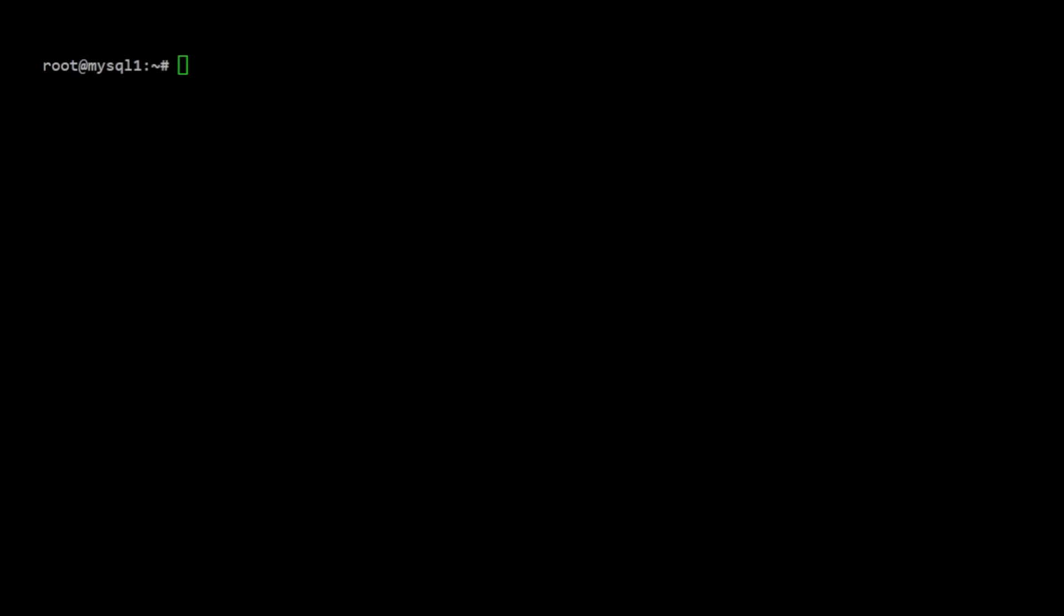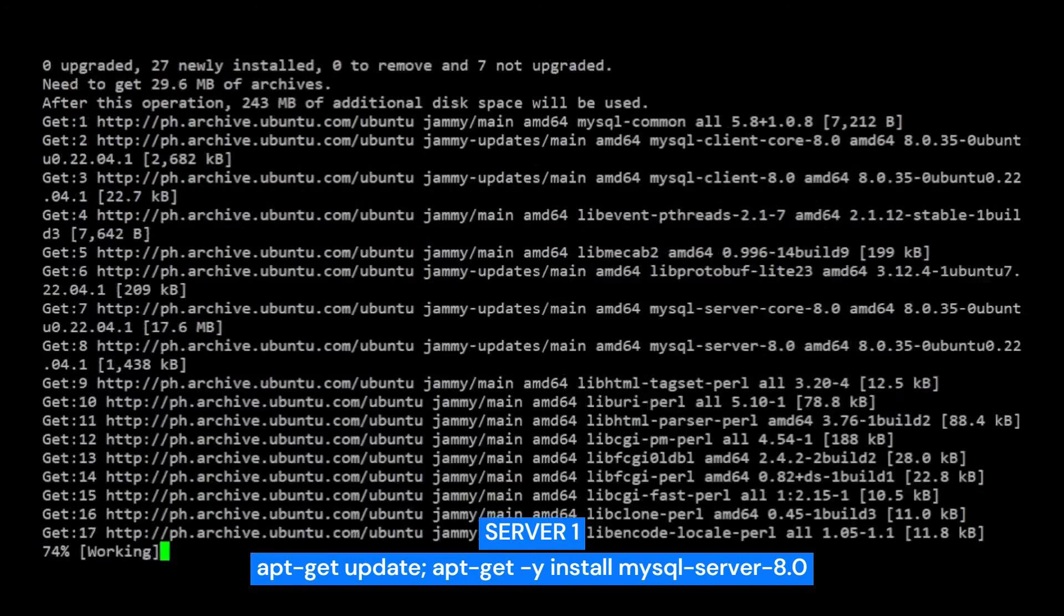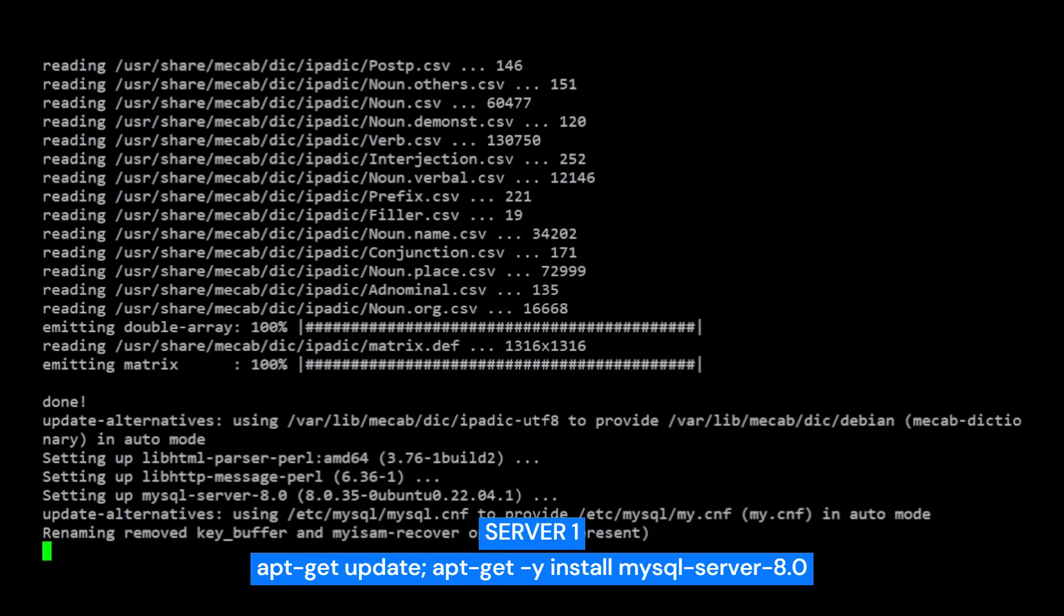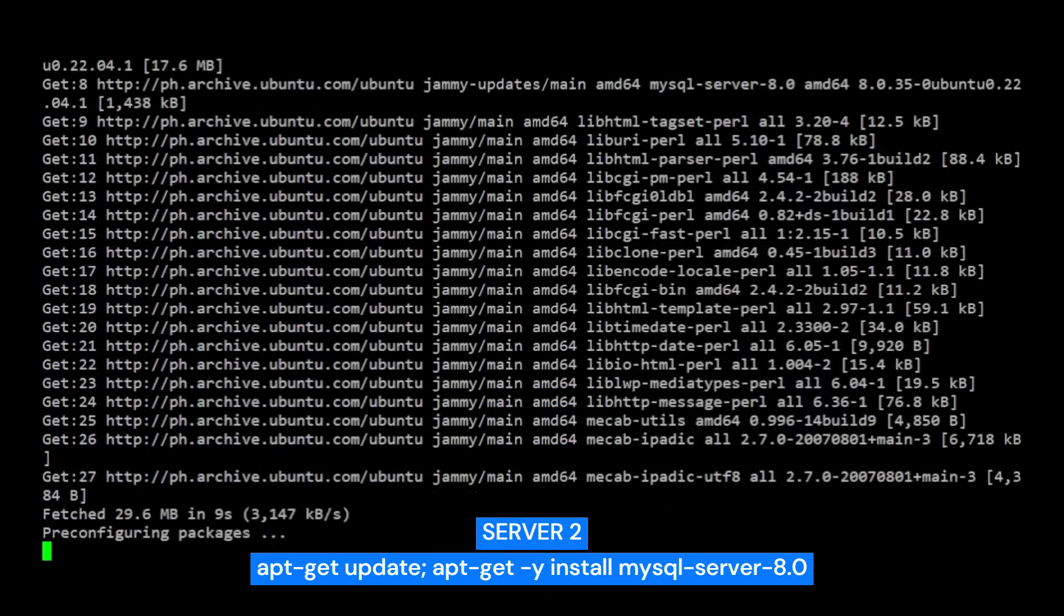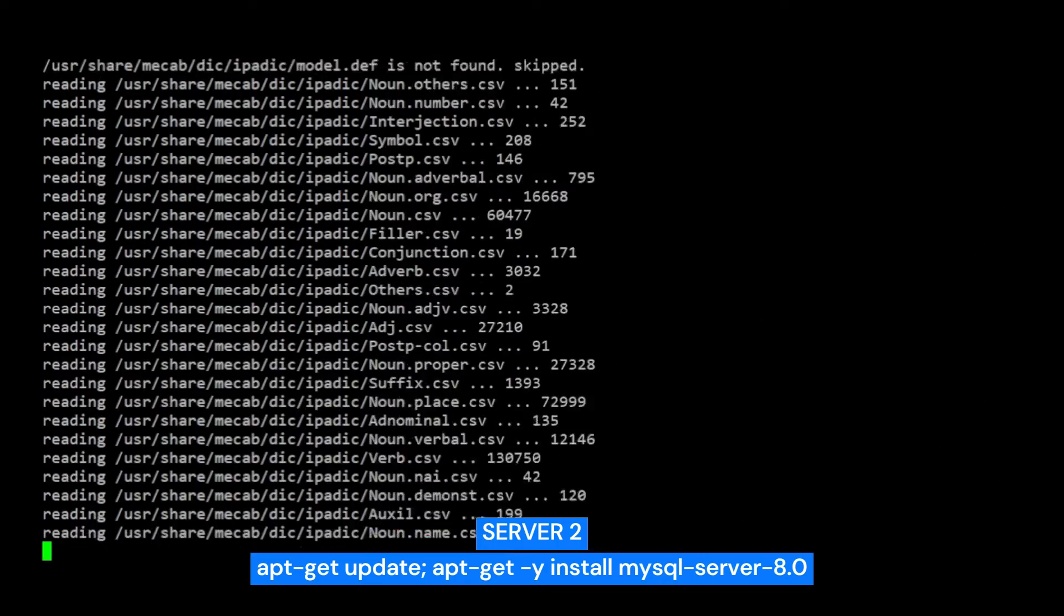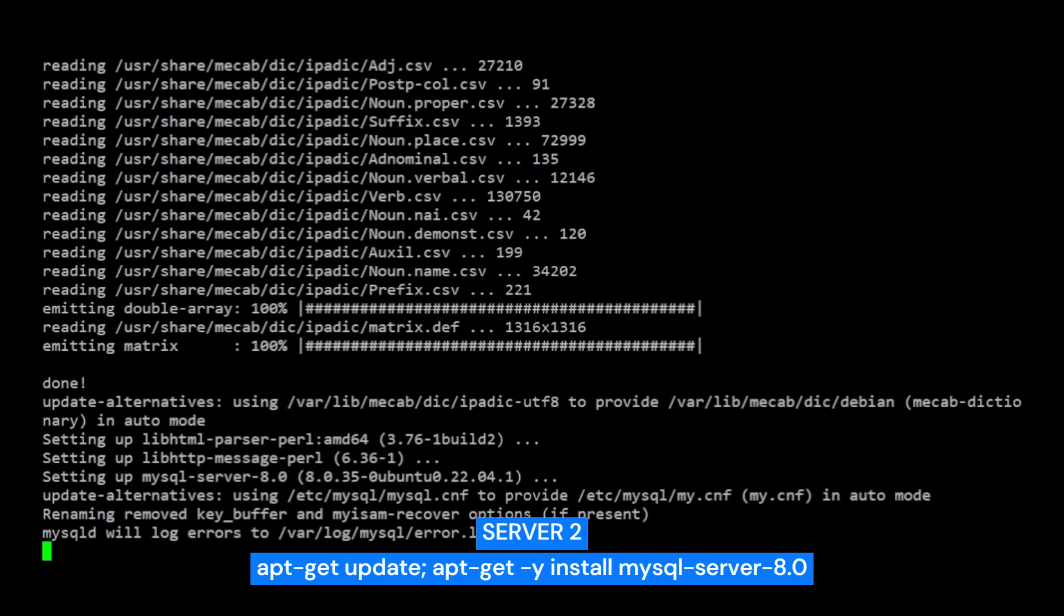First, we need to install the MySQL server package by running the apt-get command on all three servers. SSH to the MySQL one server and run the command. I will also run the same command on MySQL 2 and MySQL 3 to install MySQL server.